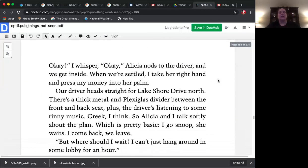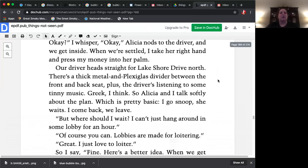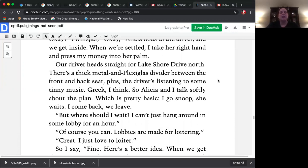When we're settled, I take her right hand and press my money into her palm. Our driver heads straight for Lake Shore Drive North. There's a thick metal and plexiglass divider between the front and back seat plus the driver's listening to some tinny music, Greek I think. So Alicia and I talk softly about the plan, which is pretty basic. I go snoop. She waits. I come back. We leave.